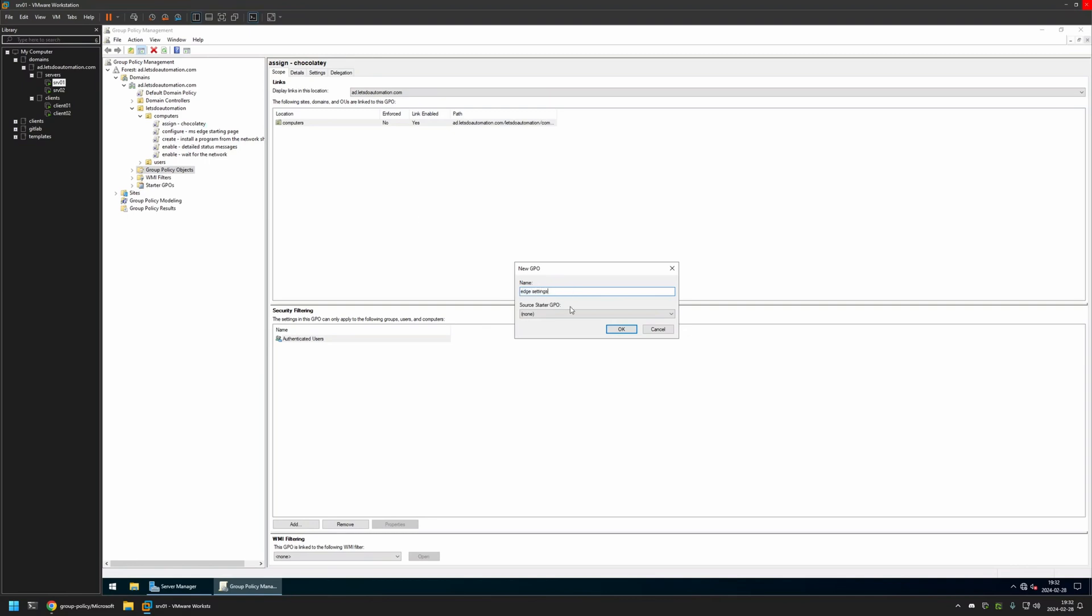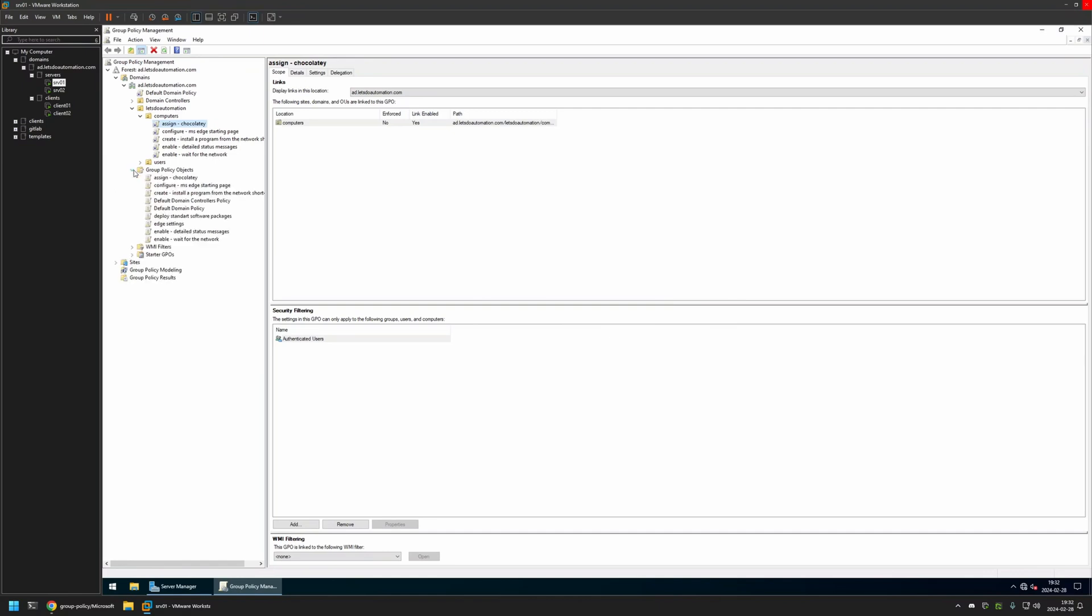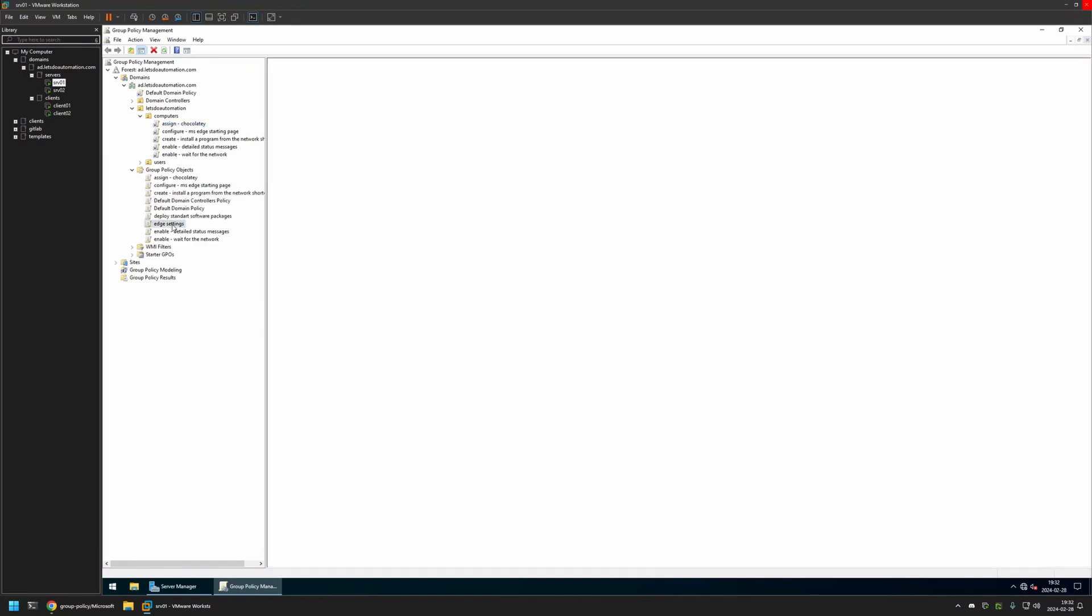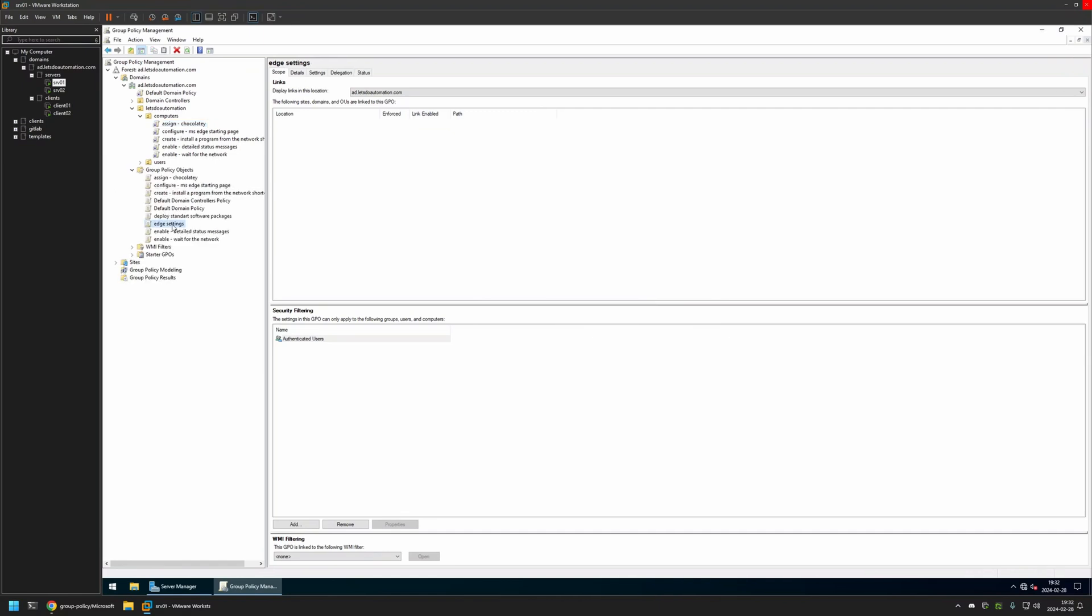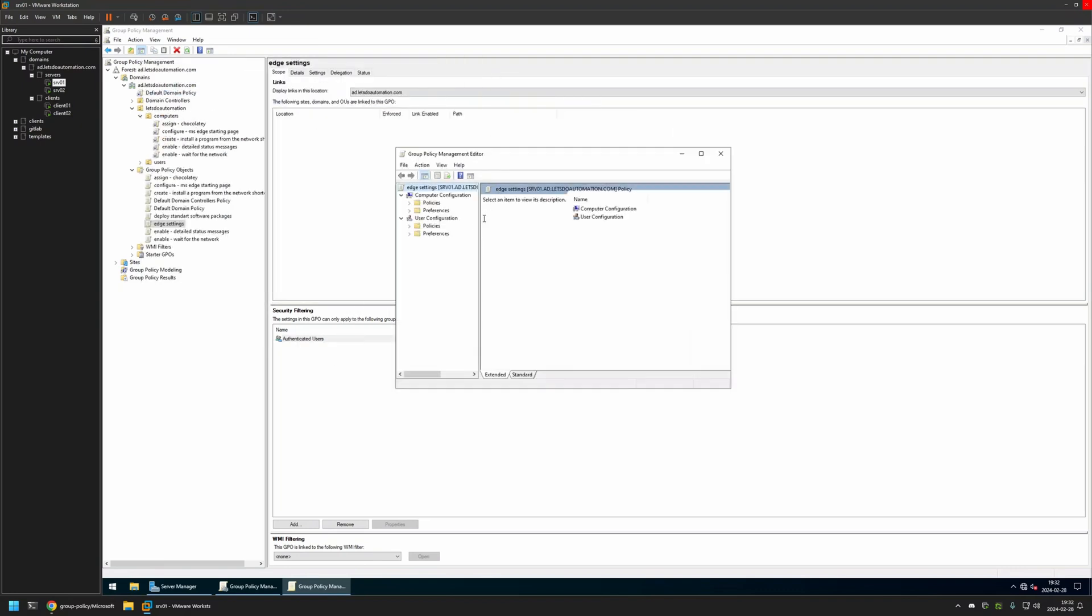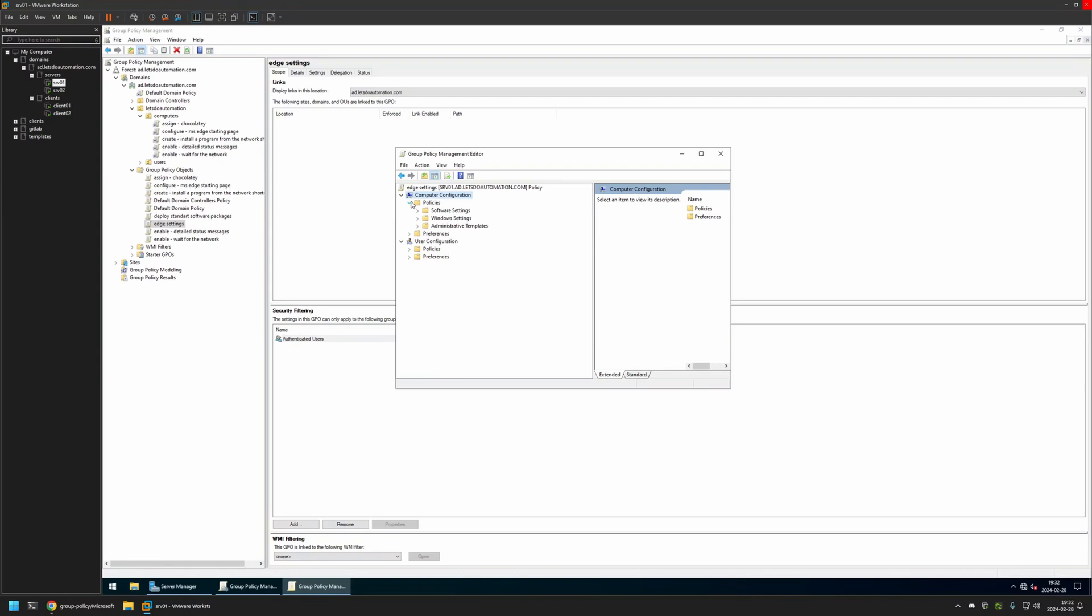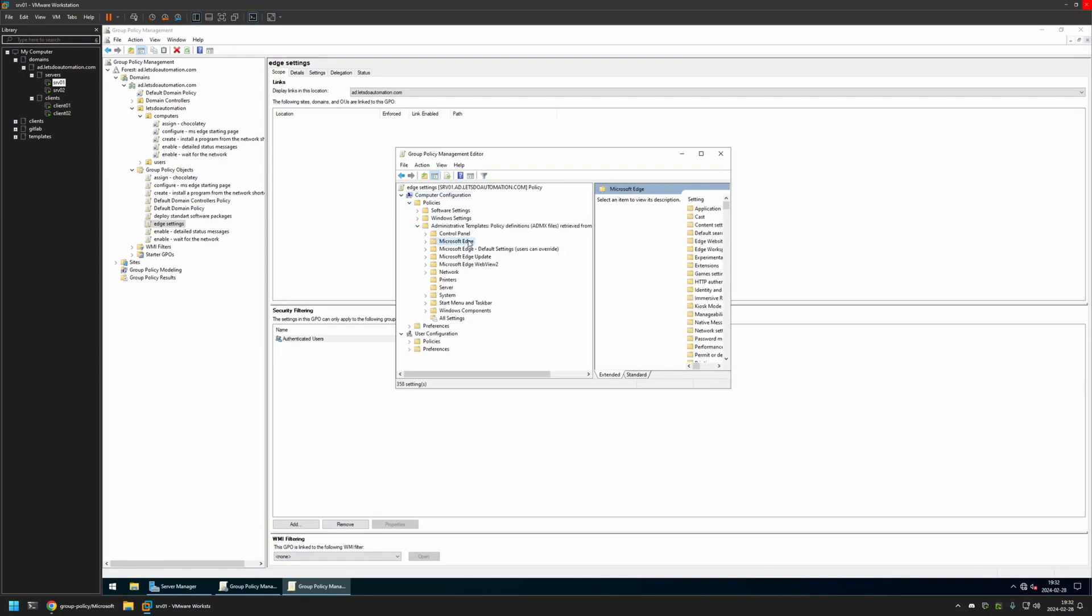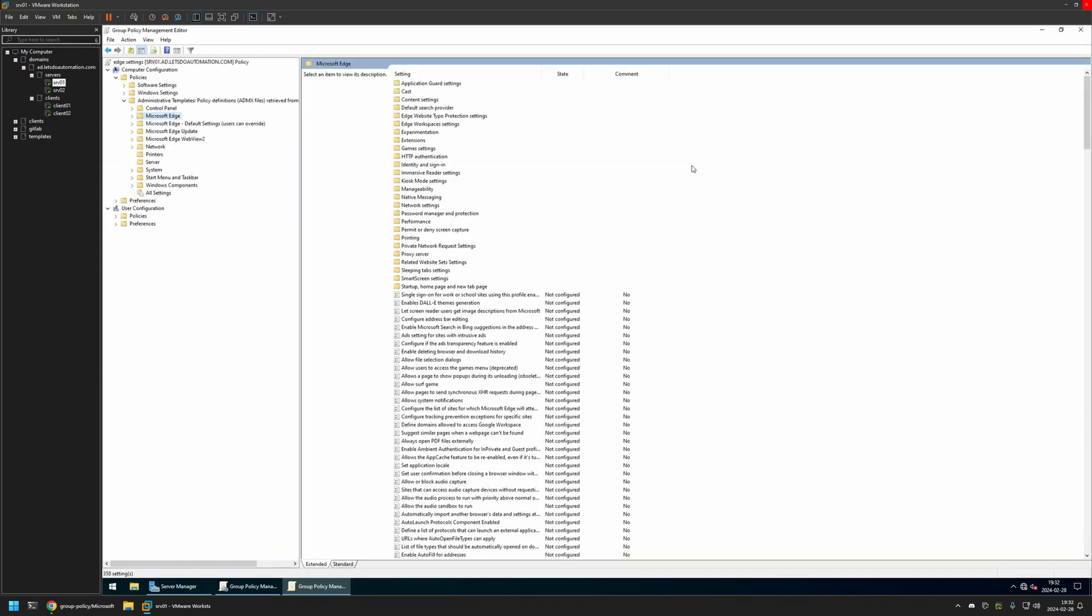I will expand Group Policy Objects and select the policy that I created. Then I will right-click on it and select Edit. Because I will be creating this policy for my computers, I will go to Computer Configuration, Policies, Administrative Templates. I will click on Microsoft Edge.